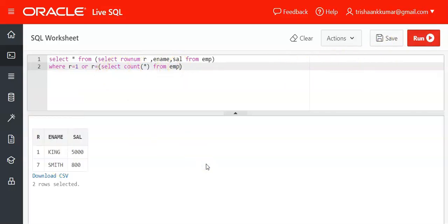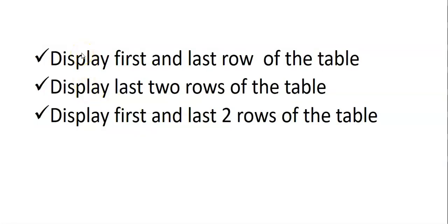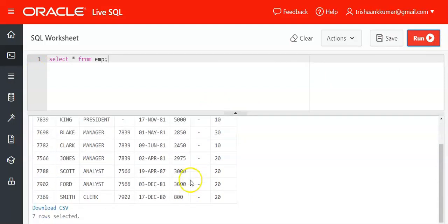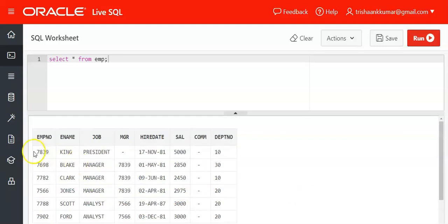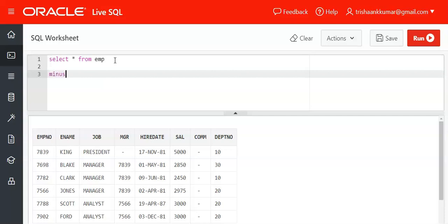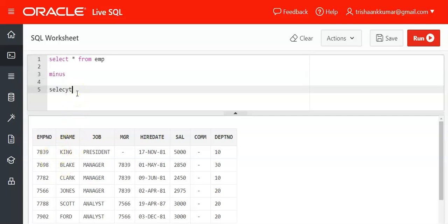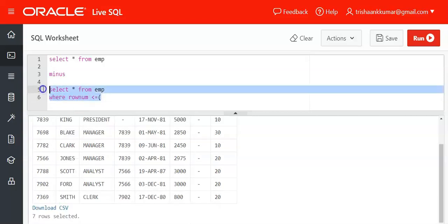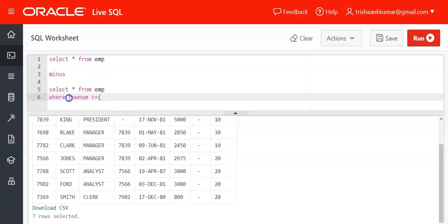The next question is: display the last two rows of the table. There are two ways to solve this. First, SELECT * FROM emp fetches all seven rows, but we want only the last two rows. So we need to cut the first five rows from the display. For that, use the MINUS operator: SELECT * FROM emp MINUS SELECT * FROM emp WHERE ROWNUM <= 5.